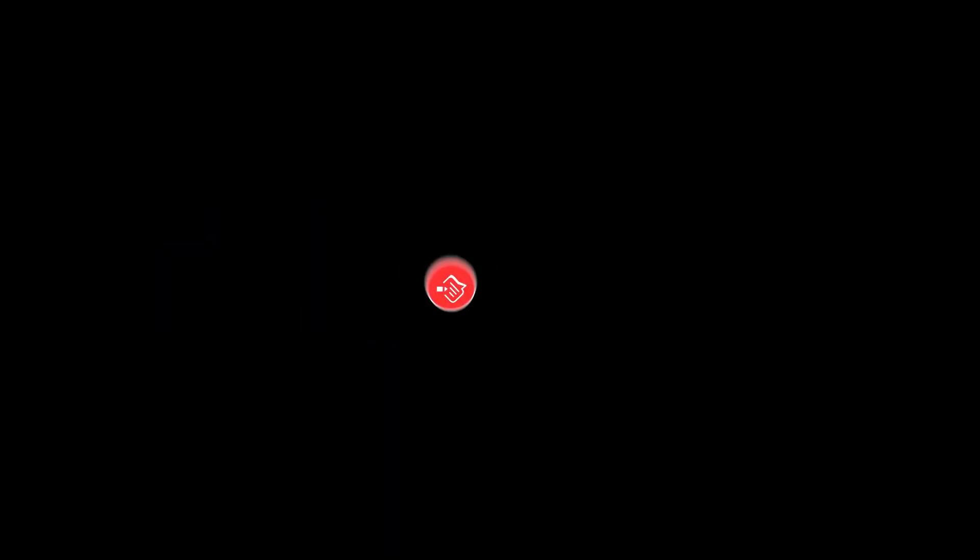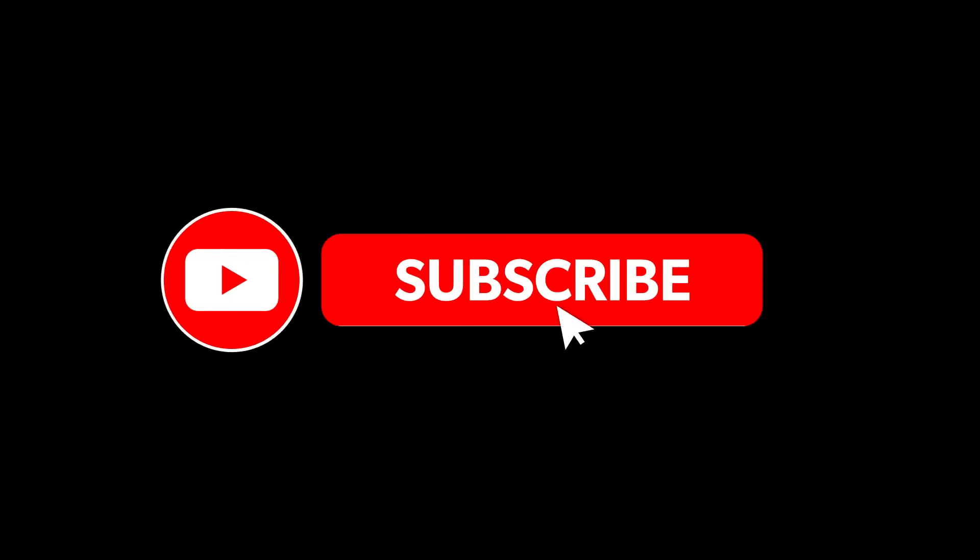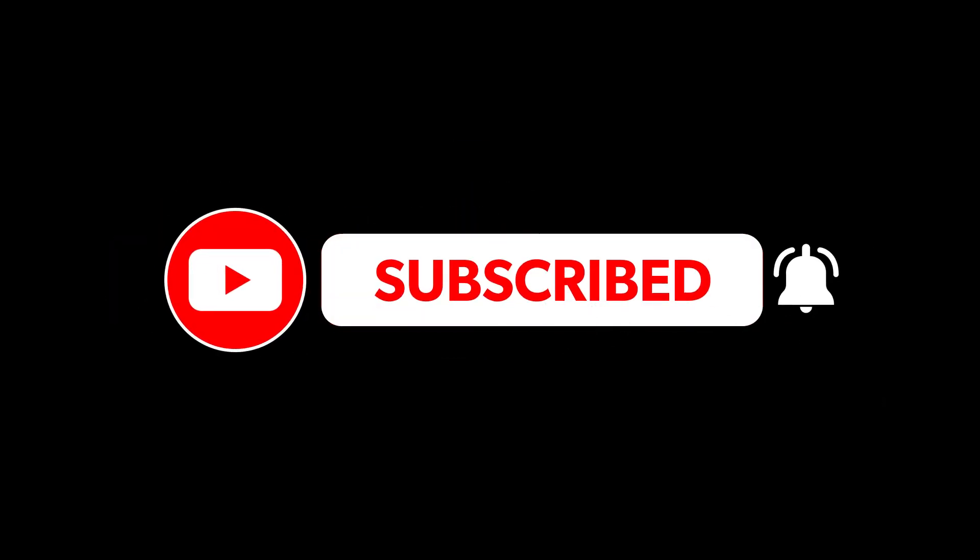Thank you for watching. Remember to like, comment, subscribe, and hit the notification bell.